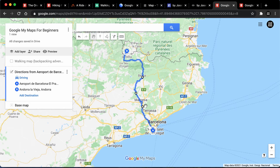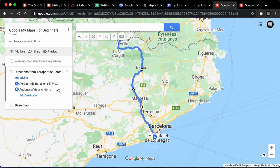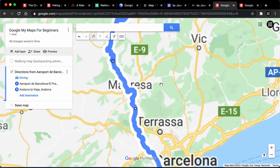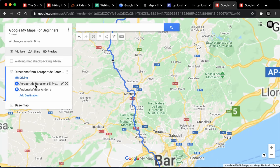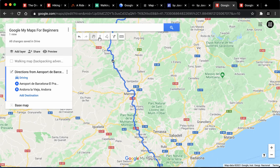We've got our route and we didn't even have to make a new layer — it just created that layer automatically, which is great. So let's add another layer.